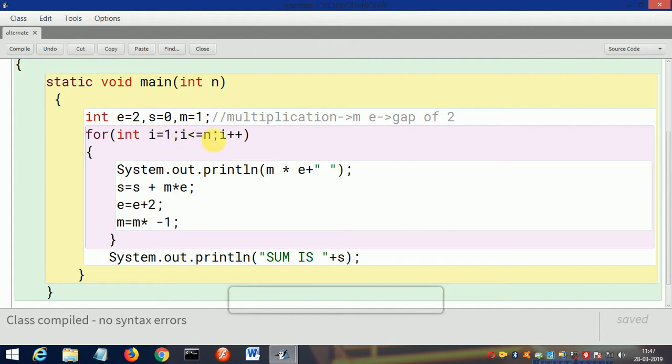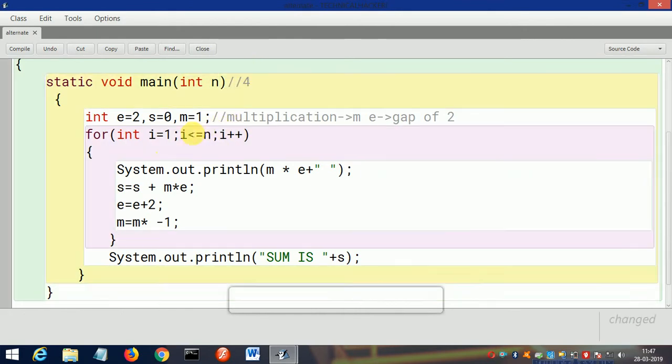If 1 is smaller than or equal to—suppose n we have taken 4—then if 1 is smaller than or equal to 4, yes it's true, condition is true.